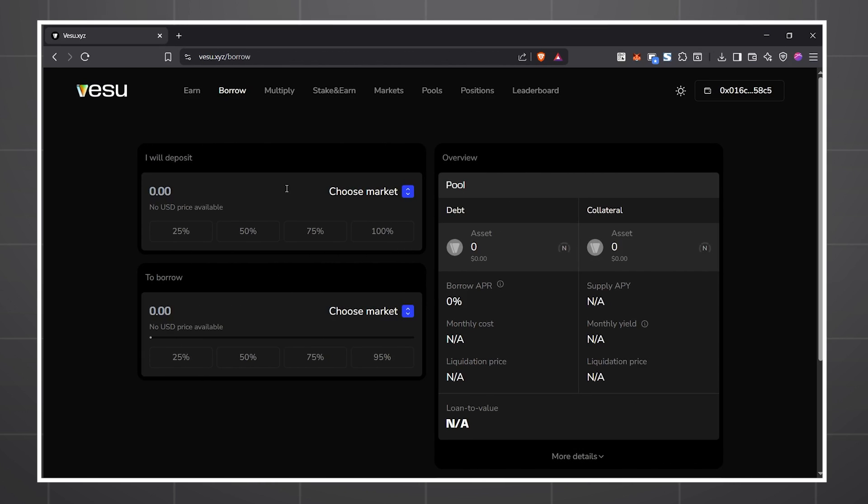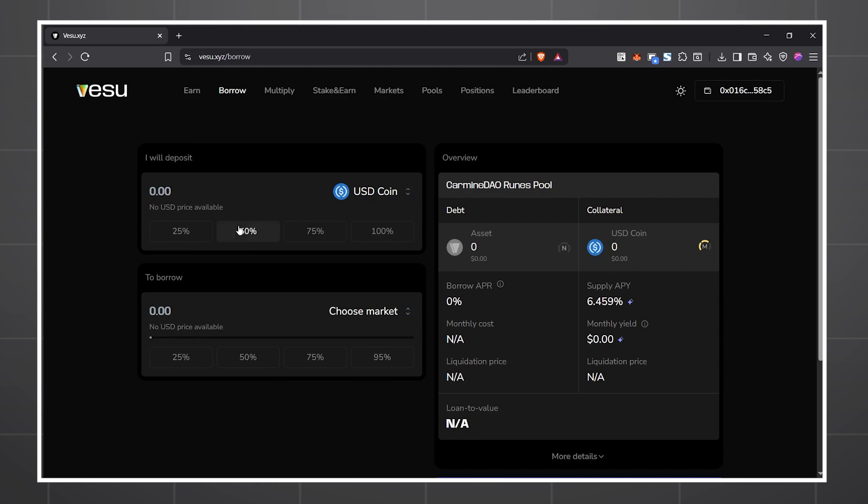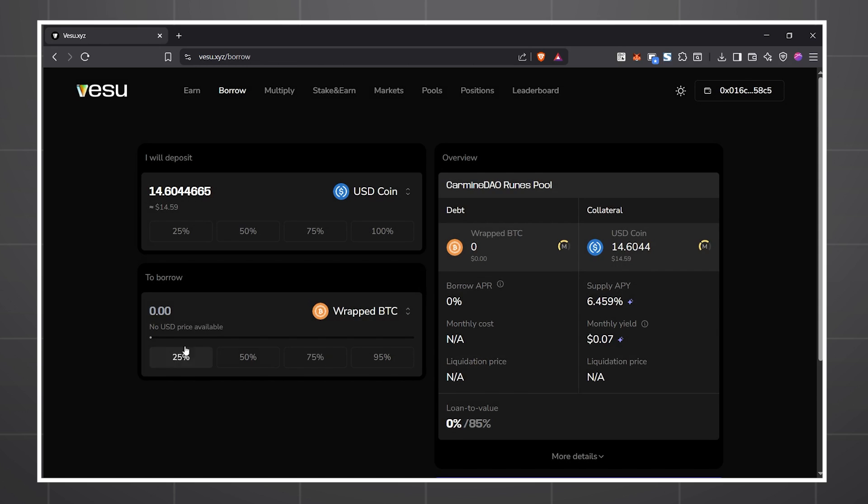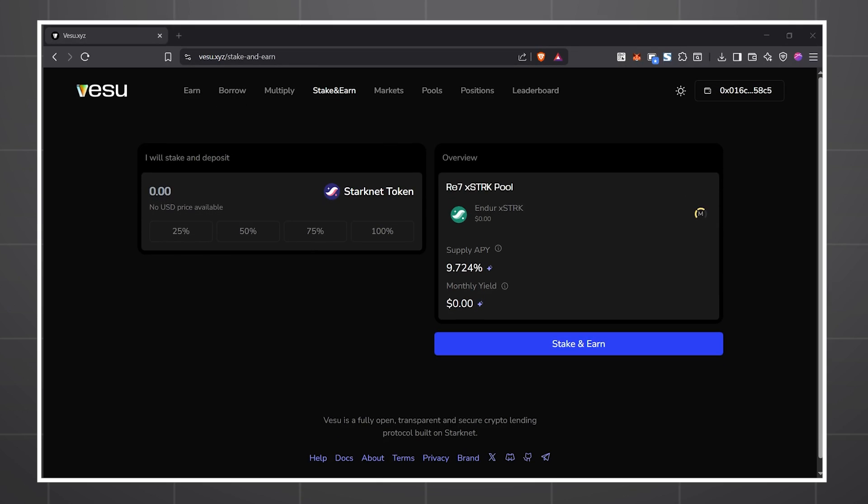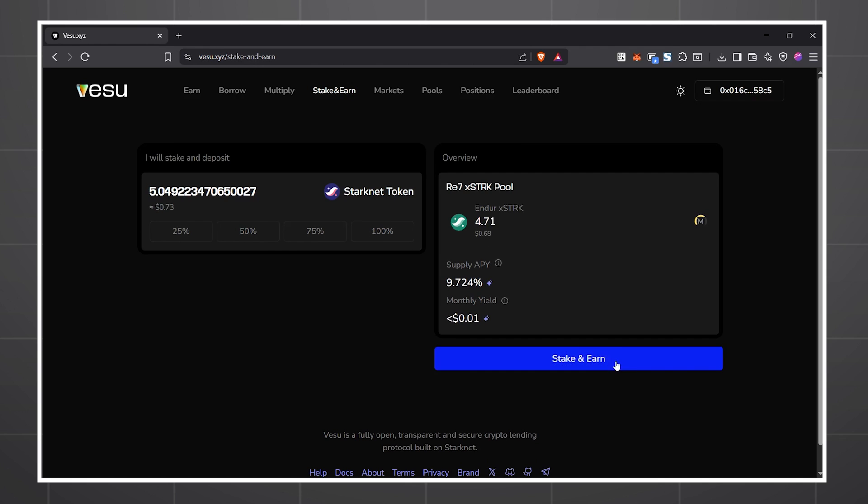There's multiply where you can increase exposure to an asset for more potential profits by borrowing. And finally, there's stake and earn where you can stake your stock tokens and earn yield for just locking them up.